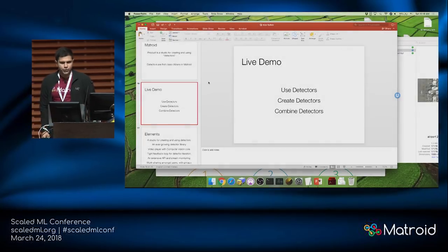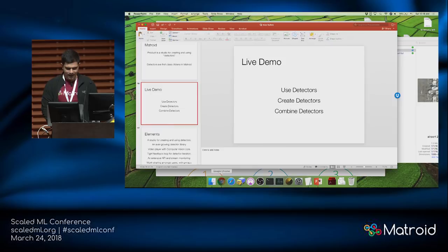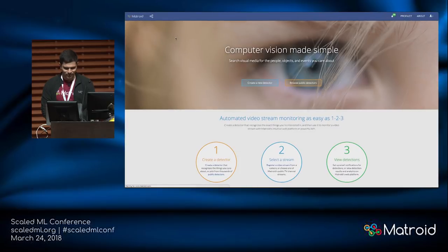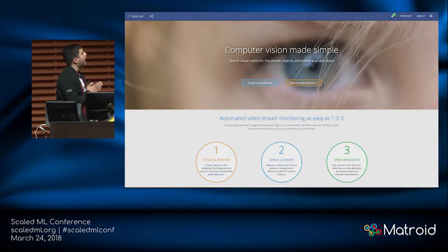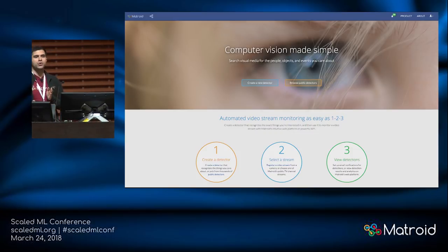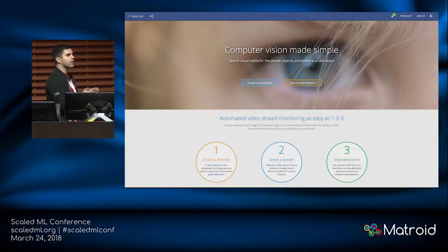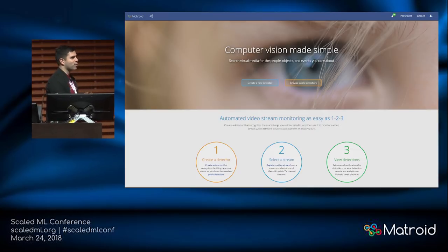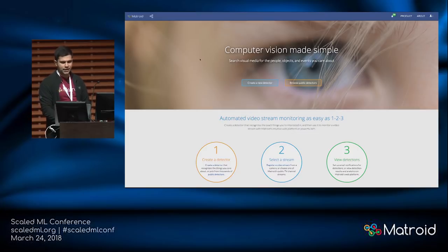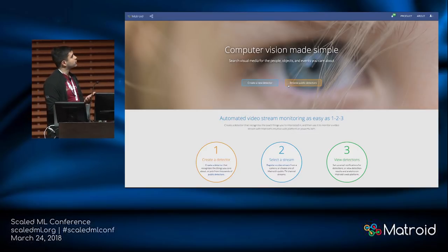Enough slides for now — we're going to go into the live portion of the talk. It's taking a lot of risk showing things live, but hopefully we don't regret it. So this is Matroid running right now — I just talked to the Nginx pod, it routed me to one of the Node.js pods. I can either create a new detector or use detectors off the shelf. I'm going to look at what detectors are already available and then make some for you later.